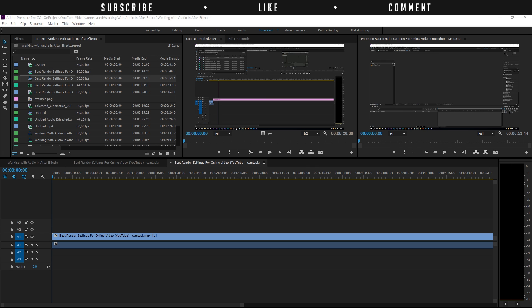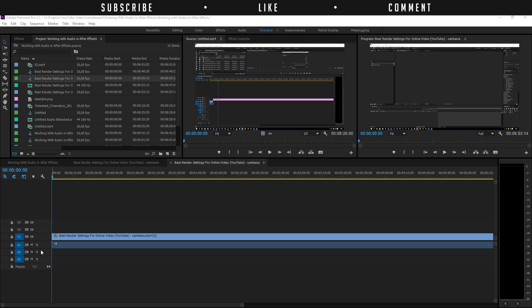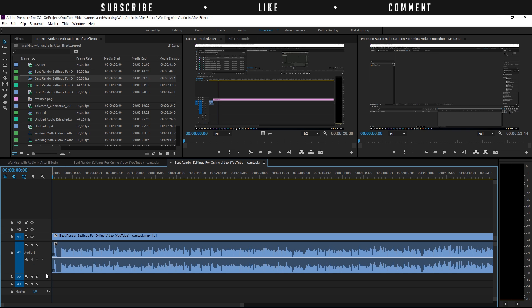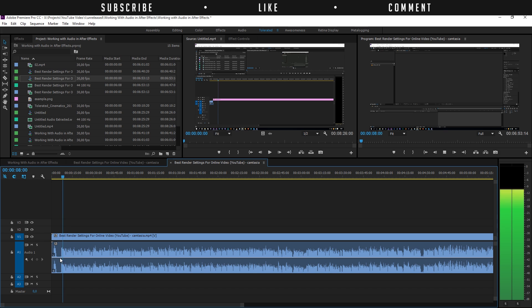I am here in Adobe Premiere Pro and I imported a tutorial right here in my timeline. This is a tutorial that I already recorded about the best render settings for online video. You can check out that video on my channel. The first thing I do is drag this down so I can see the waveforms of my audio settings here.